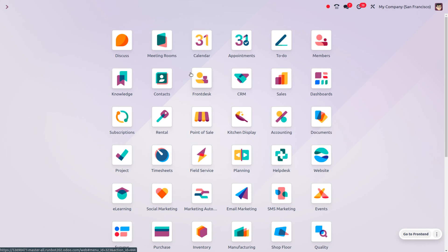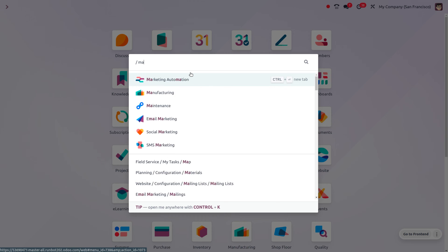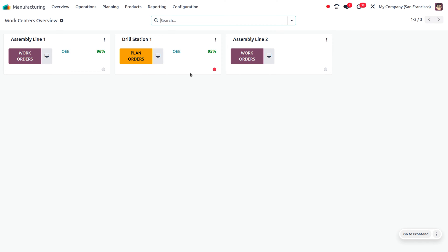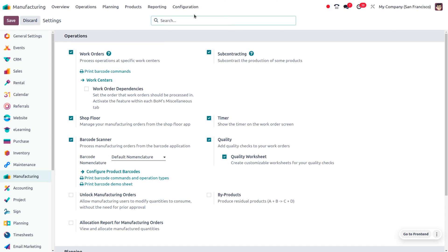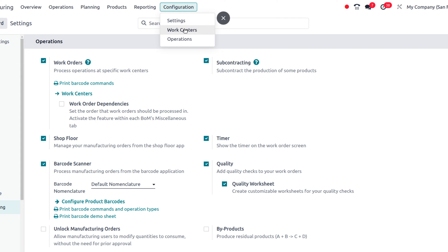Shop floor is a companion module to the manufacturing module. Let's see how we can manage the shop floor in Odoo 17. Whenever you make any changes in the manufacturing order, you can see the reflection in the shop floor. Let's first get into the manufacturing module. Here you can find the work center overview. To manage it, we have to enable work orders, which allows you to process operations at specific work centers. You can configure work centers here or from the configuration menu.